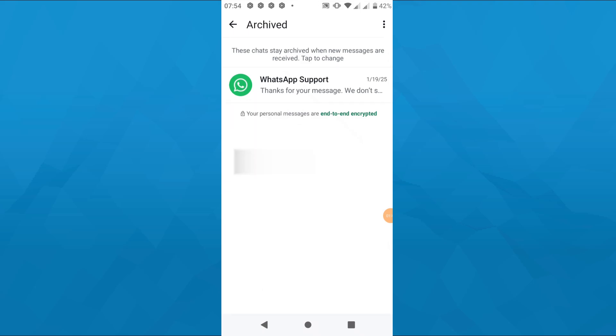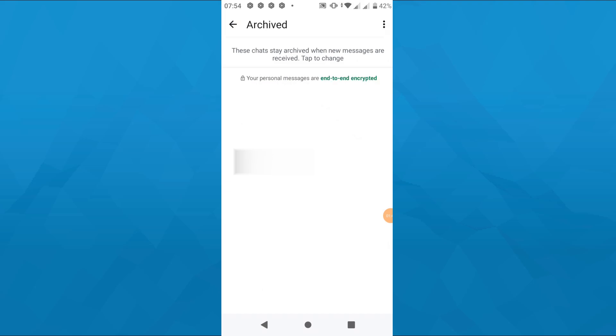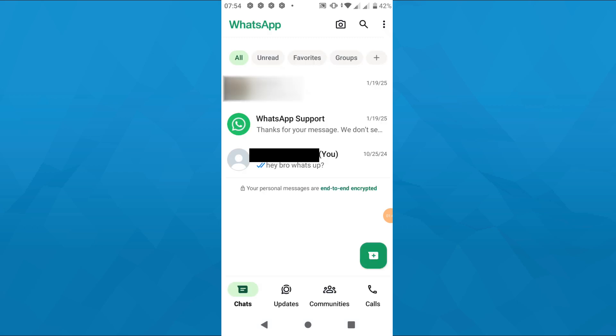Here you will see all archived conversations. So to unarchive the chat simply hold your finger on it for a brief moment and after that tap on that icon here in the top right corner again to unarchive the chat.